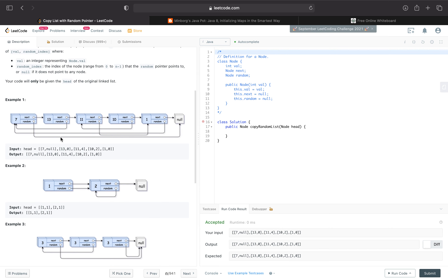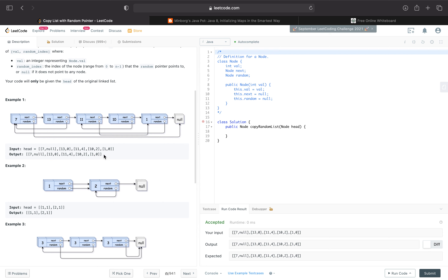Here's an example. We have these values 7, 13, 11, 10, 1, and we want to create an exact deep clone of this list that basically has the same state but references its own nodes — it doesn't reference any nodes in the original list. So if you can see here, the 7's next pointer points to 13, and its random pointer points all the way to null.